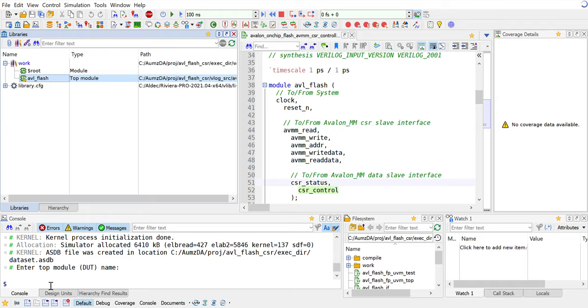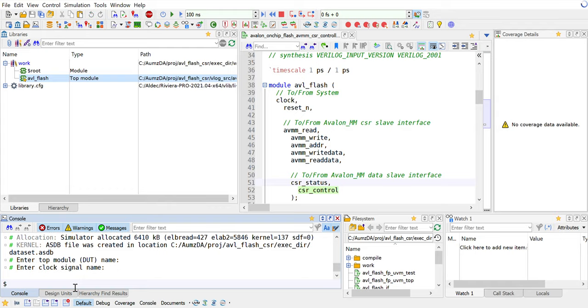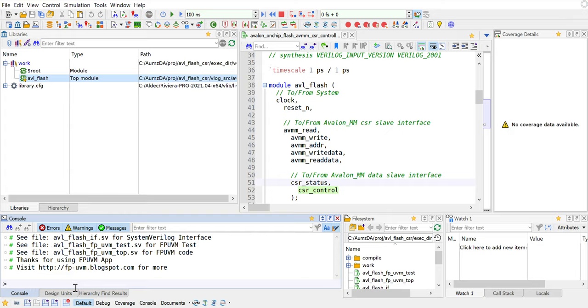Enter top module name, and we know it's AVL underscore flash. Make sure it's the correct module that you wanted. It asks for the clock signal name, which is going to be used in your clocking block. Go ahead and feed that clock. Then it asks for reset signal name, and it's active low reset as an assumption under the hood. So we're going to say reset underscore N and that's it. It says thanks for using this and here is our website for it.